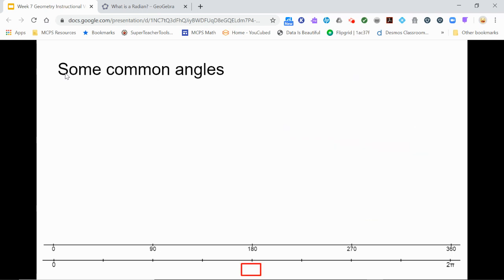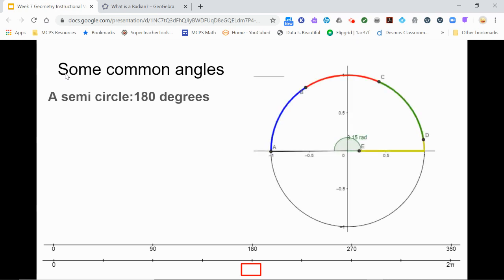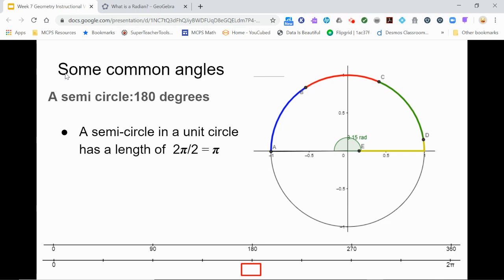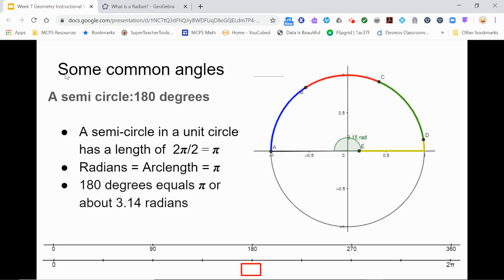What about a straight angle? We know a straight angle is 180 degrees, which intercepts a semicircle. In the case of a 180 degree angle, the arc length is half the circle. So, for a unit circle, instead of two times pi, the arc length is just half that, or just pi. Since in a unit circle the radians equals the arc length, we get that 180 degrees equals pi radians, or approximately 3.14. Looking at our unit circle, we see that a little more than three copies of the radius fit along the semicircle. We can record in our double number line that 180 degrees equals pi radians.